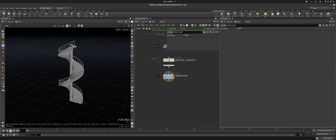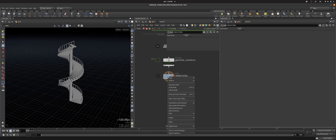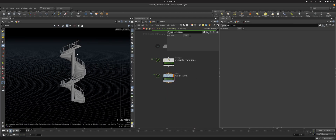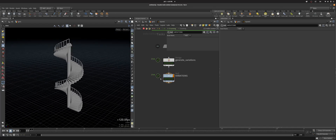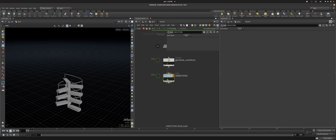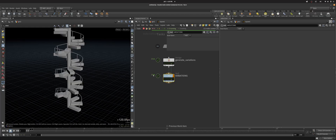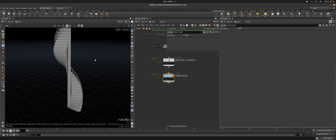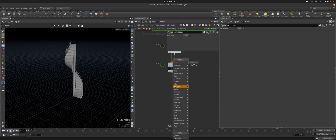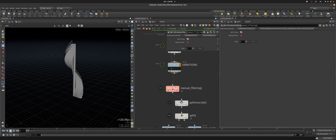Hey, this is a little video to show how the manual filtering works with tops. I've got this little top — it's just a wedge, I'm wedging this sort of stairs generator. Basically what you do is append the manual filter to that.